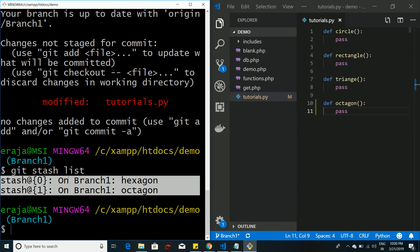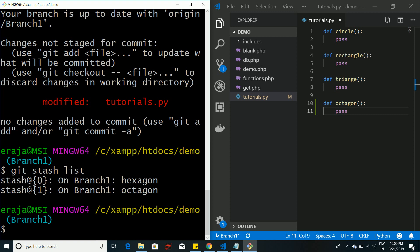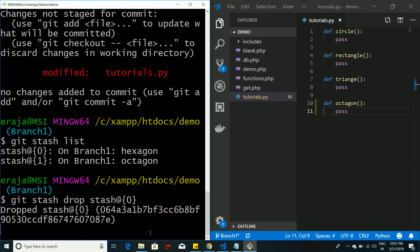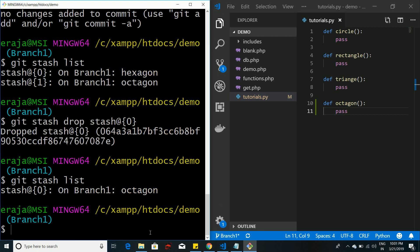If you try to stash again after applying, it may show a merge conflict that you'll need to resolve. To delete stashes, you have two options: use git stash clear to delete all stashes at once, or use git stash drop followed by the stash name to delete one at a time — similar to apply but it deletes instead. For example, git stash drop stash@{0} deletes the hexagon stash, and the remaining stash 1 (octagon) becomes stash 0.